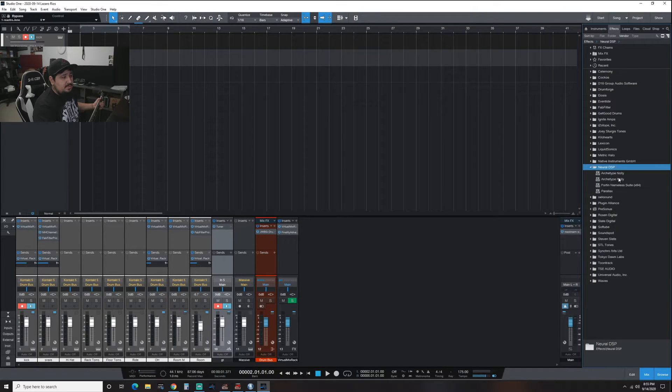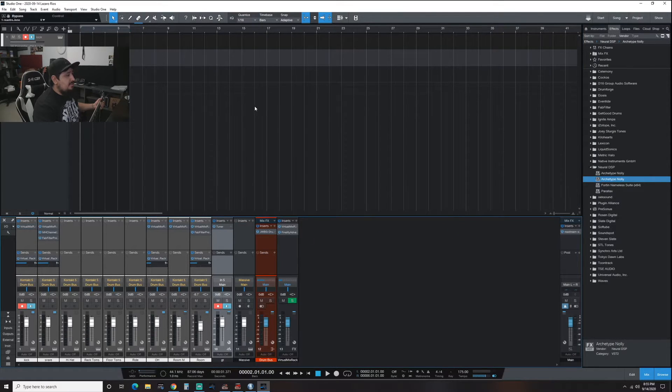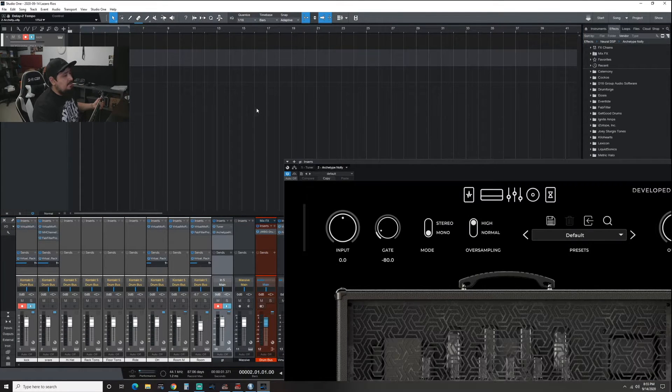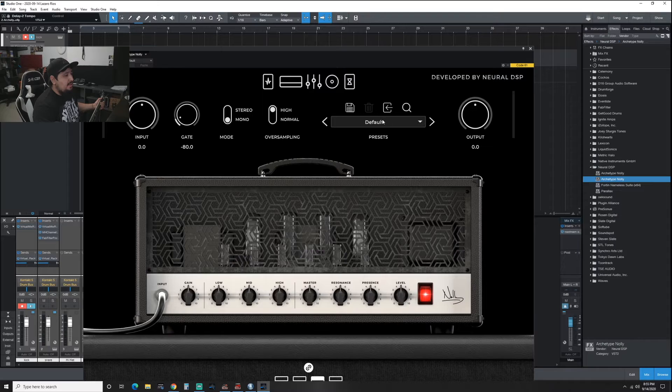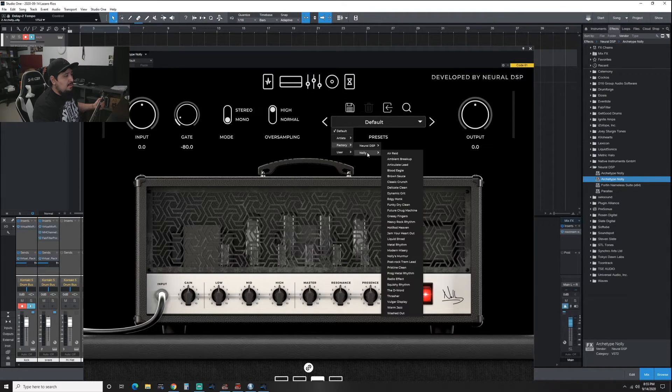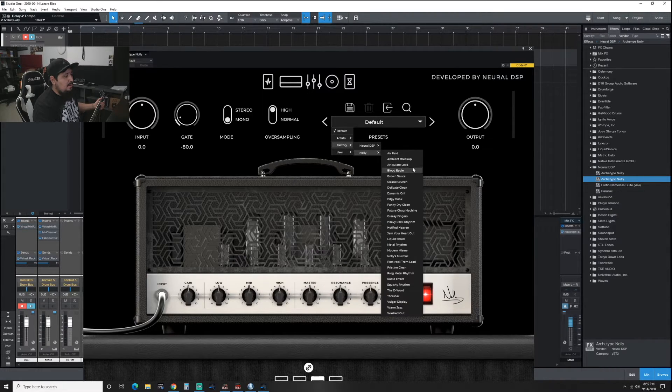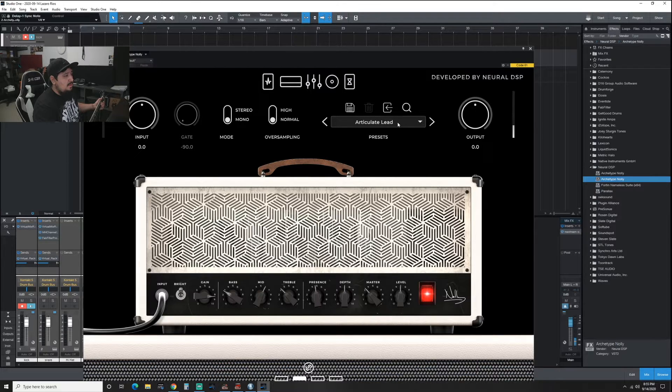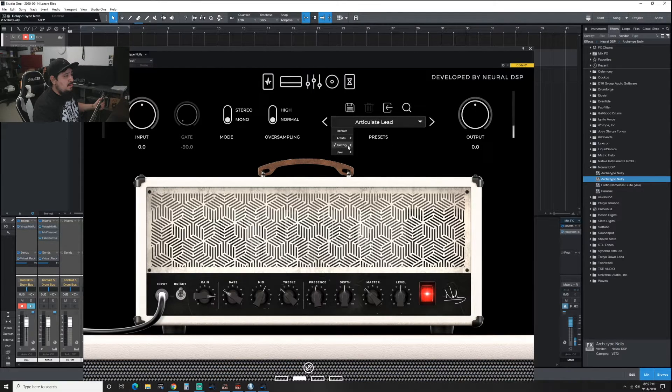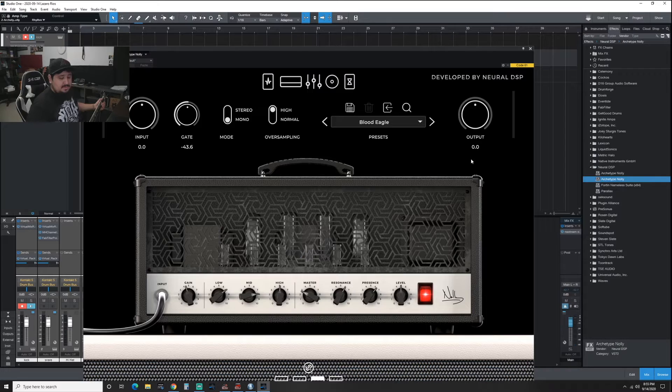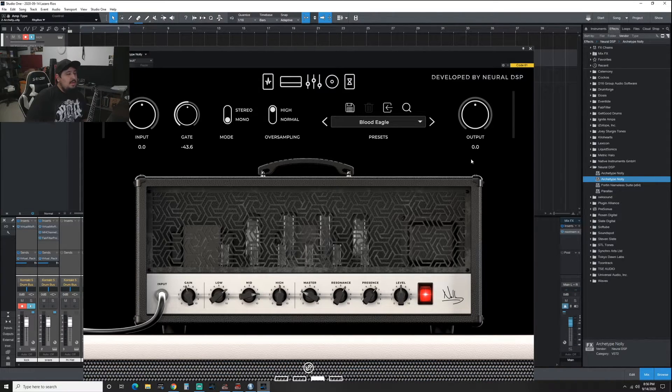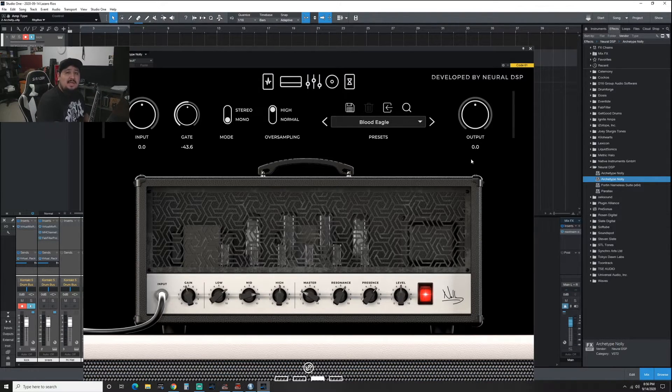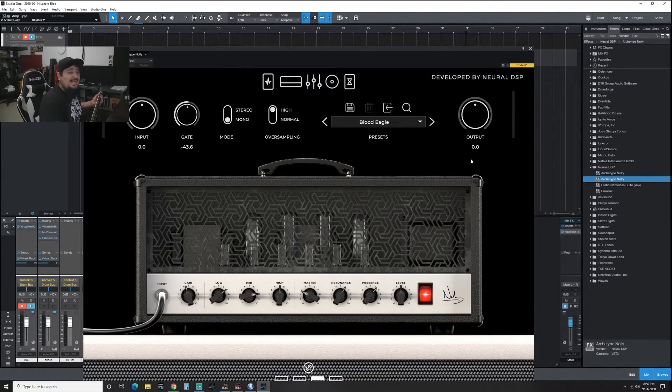Let's pick a plug-in that we like. Let's do Neural DSP Nolly. Good time to the guitar track. Let's pick a rhythm tone. Alright guys, so prepared to be amazed.